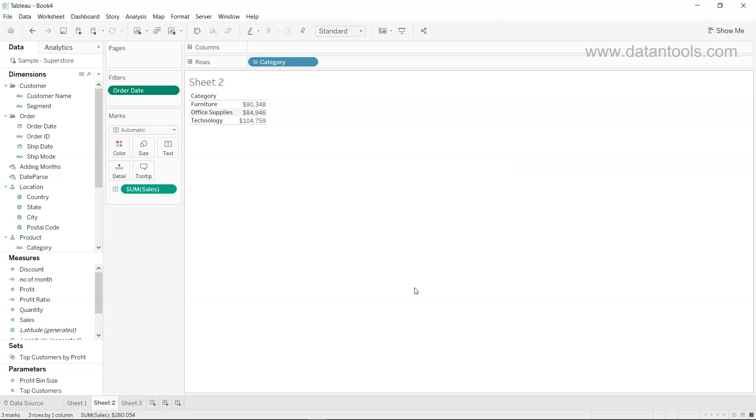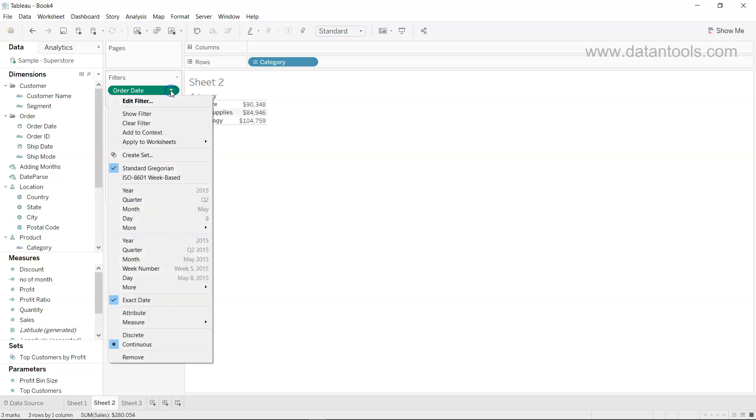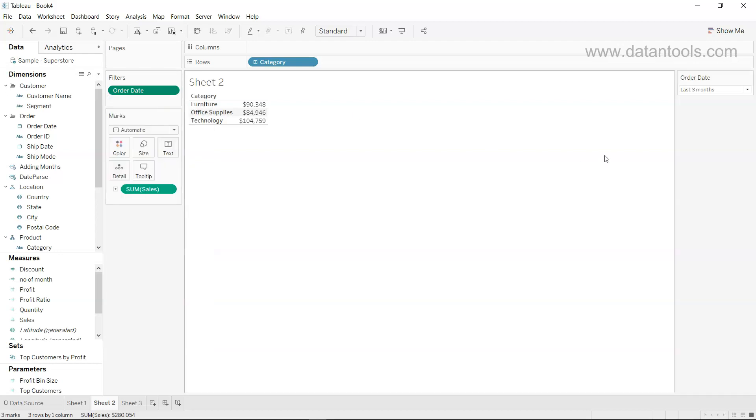Also, if you have a need to show this information to your end user to enable them to choose the information, you can click over here on this triangle and click on show filter.